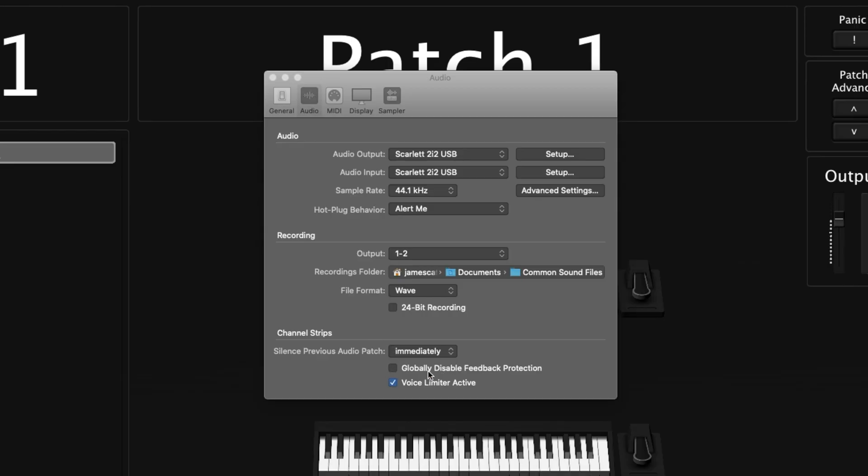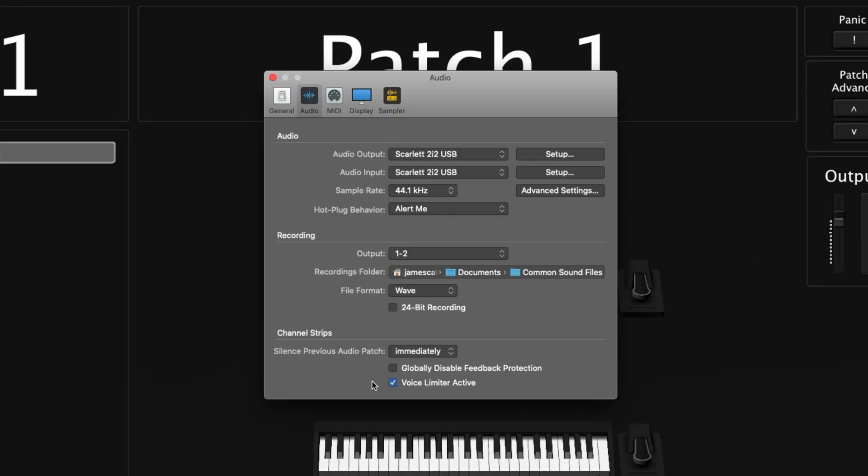Below that is globally disabled feedback protection — if that box is checked, you no longer have feedback protection turned on inside your MainStage concert. Finally at the bottom of the audio preferences, we have the voice limiter. This helps with processing load: if MainStage notices the processor strain is getting high and you might experience audio dropouts, it will automatically stop the oldest triggered voices so the newer ones can play without dropouts.